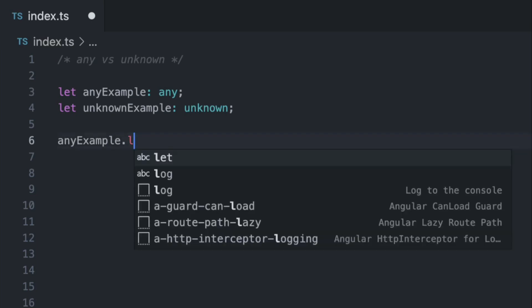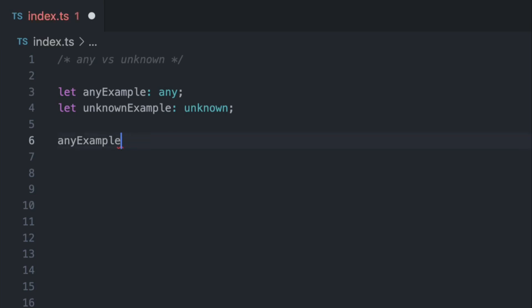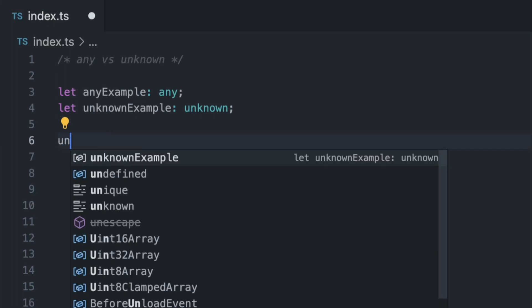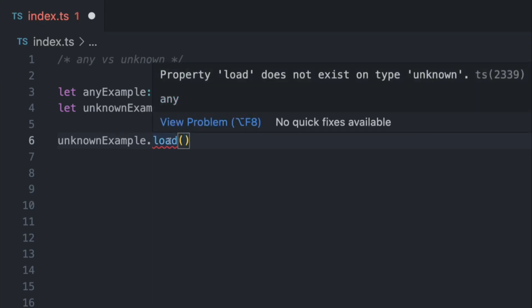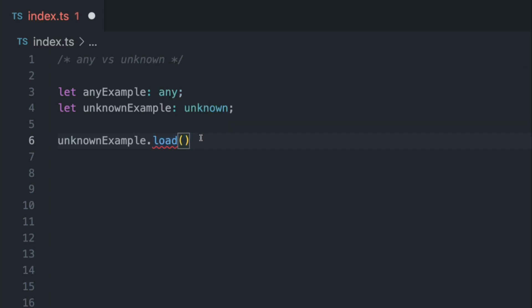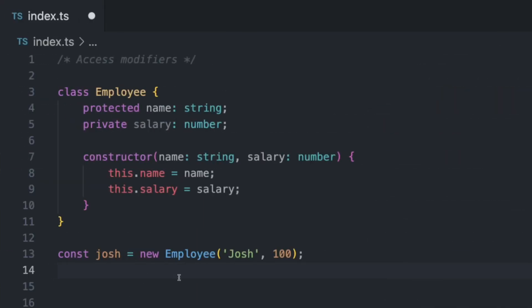Meanwhile, if you use the unknown example, so let's use this one and I call the method load like this, you're going to see that the compiler already complains that the load doesn't exist on type unknown, which is already good. So if you can choose between those, choose unknown.